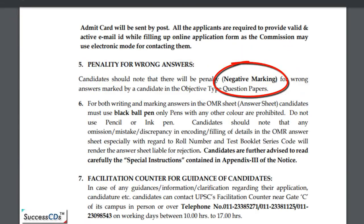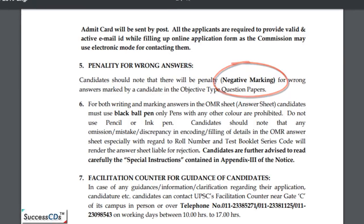Examination attempt karte hue dhyan rakhiye ki negative marking bhi hogi — penalty bhi lagegi wrong answers ke liye, isliye apne answers dhyan se mark kijiye.